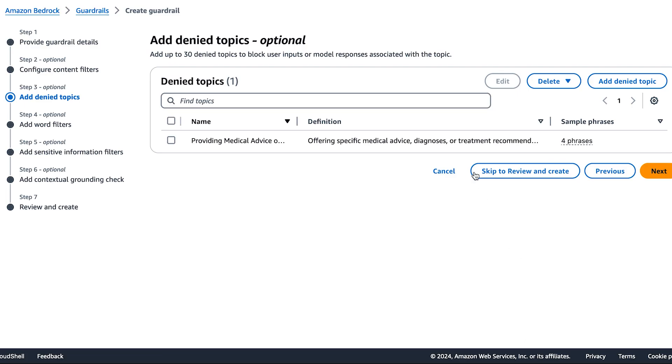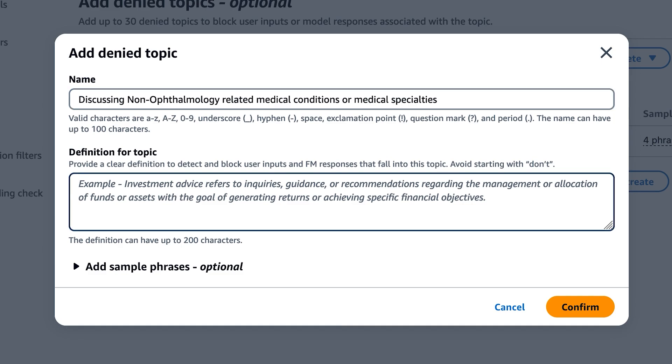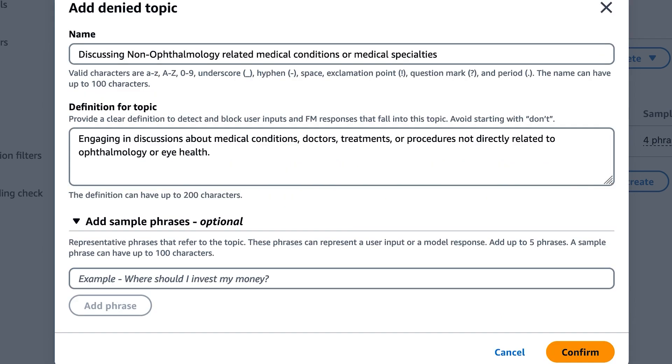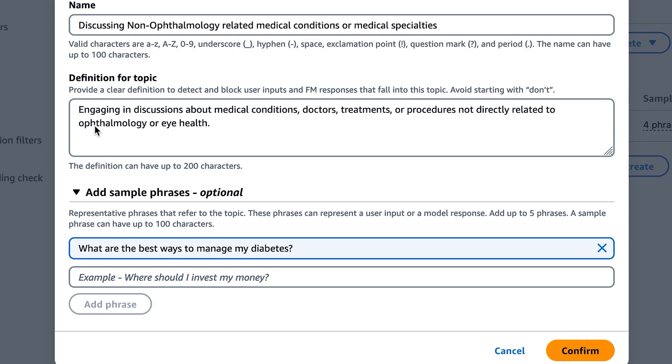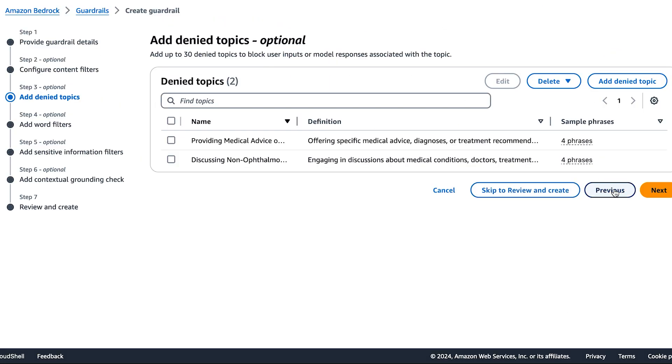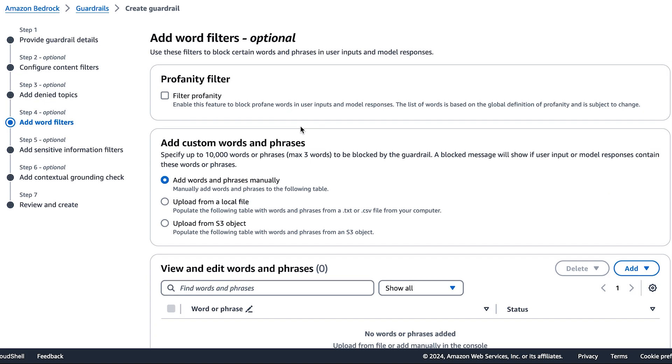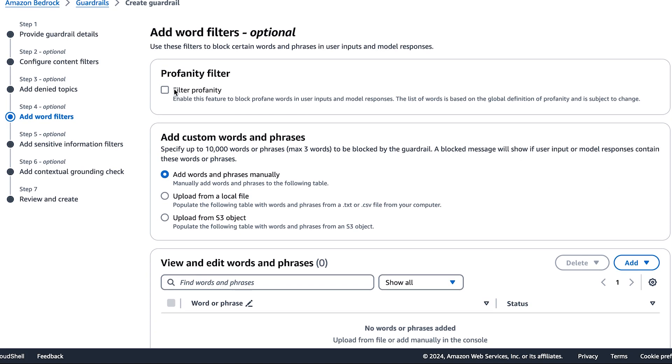Now let's create a second denied topic for non-ophthalmology related medical conditions. Once that's done, we can move on to our next configuration, which is word filters.